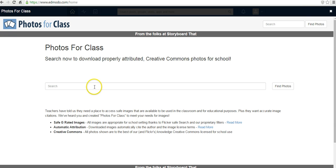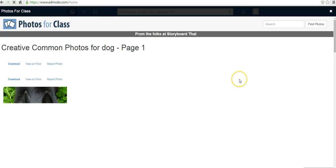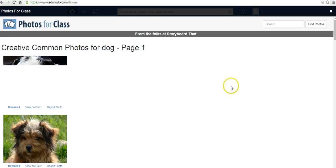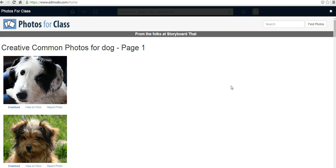And now he can search. Let's say he wants to find a picture of a dog. And up pops a bunch of pictures of dogs.